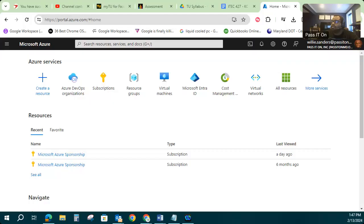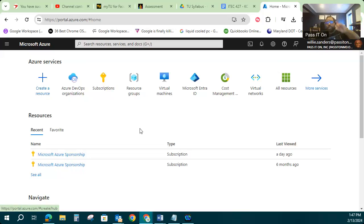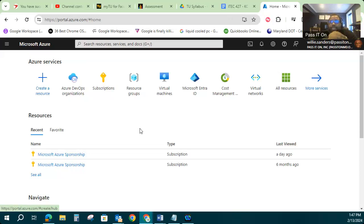All right. In this Azure Lab demo, Azure Lab demo number one, we're going to be going over some of the foundational things that you would do inside of Microsoft Azure, specifically creating virtual machines.